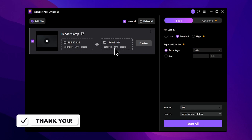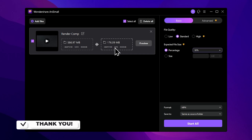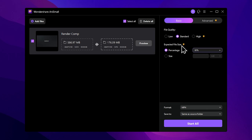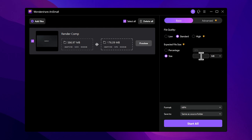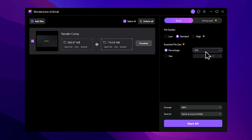We will drop a little bit of quality from the original file. We will set the size of the file by percentage. We will set the high quality of the output file.